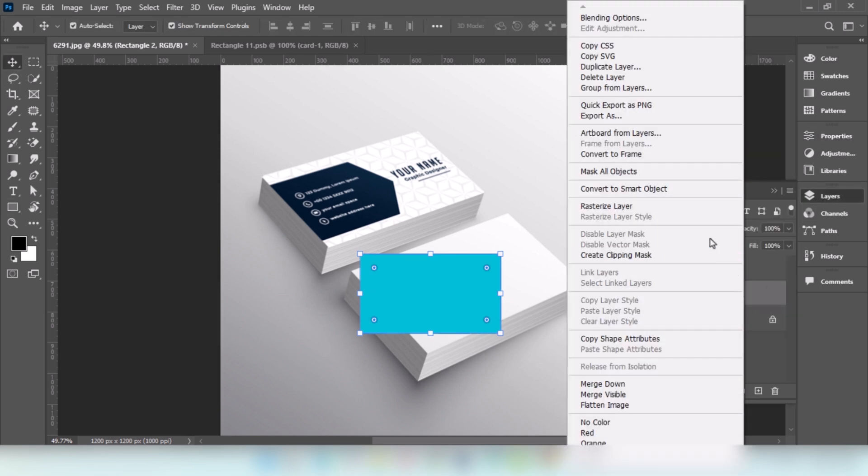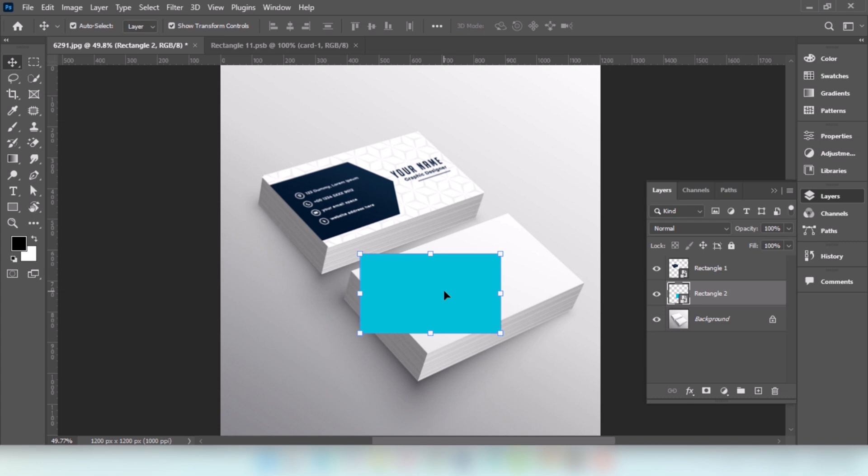Right-click and choose Convert to Smart Object. Press Ctrl-T, right-click and choose Distort.